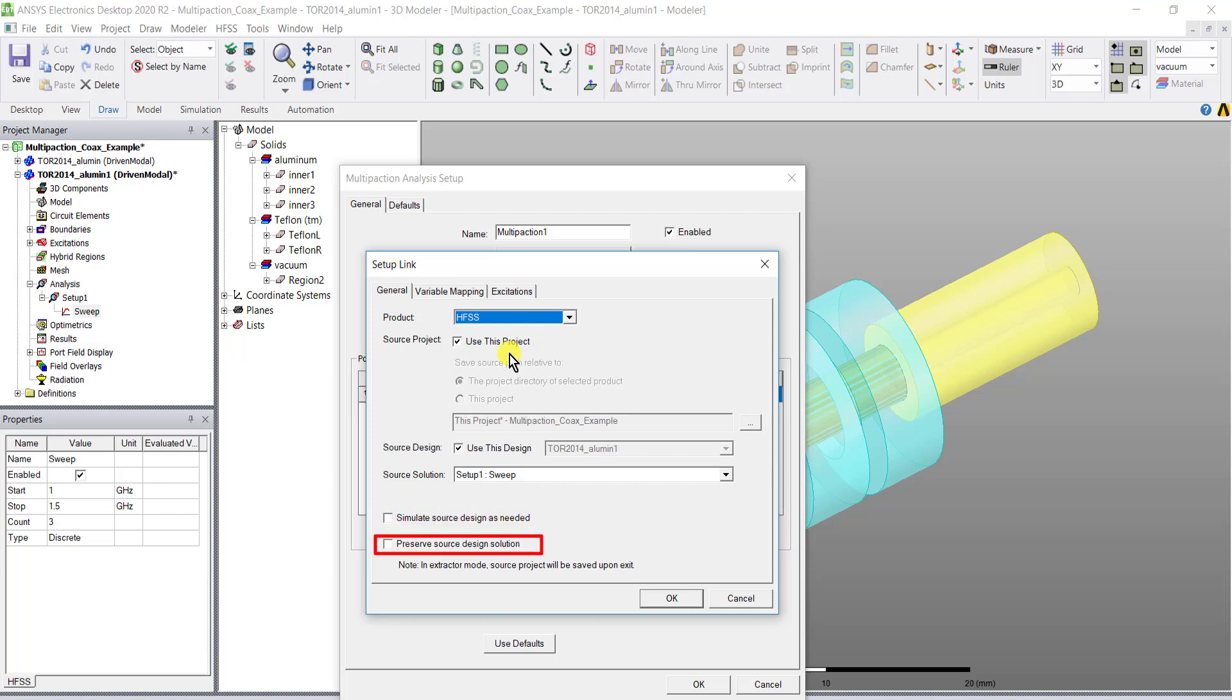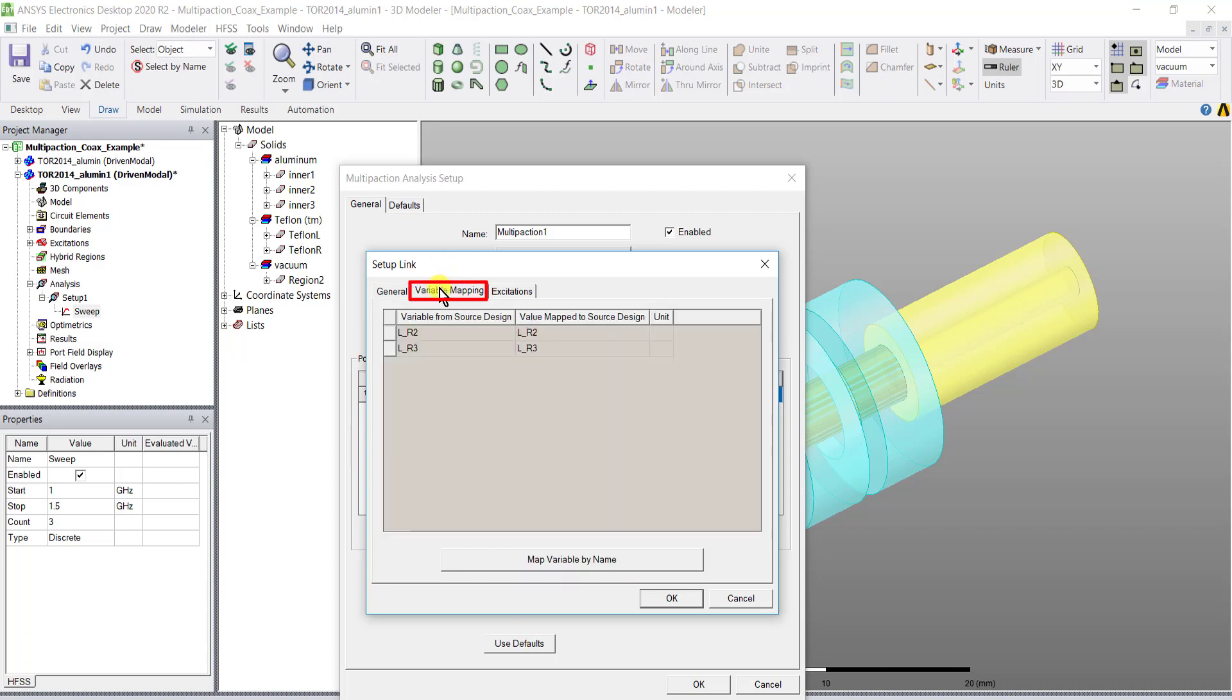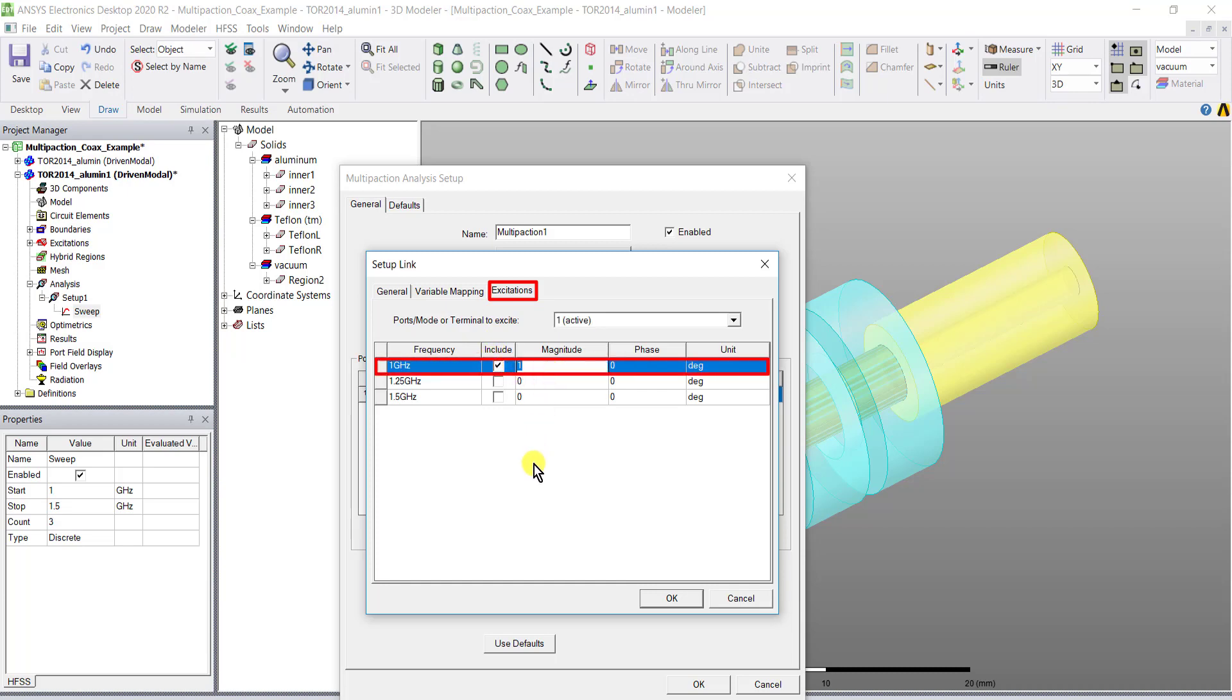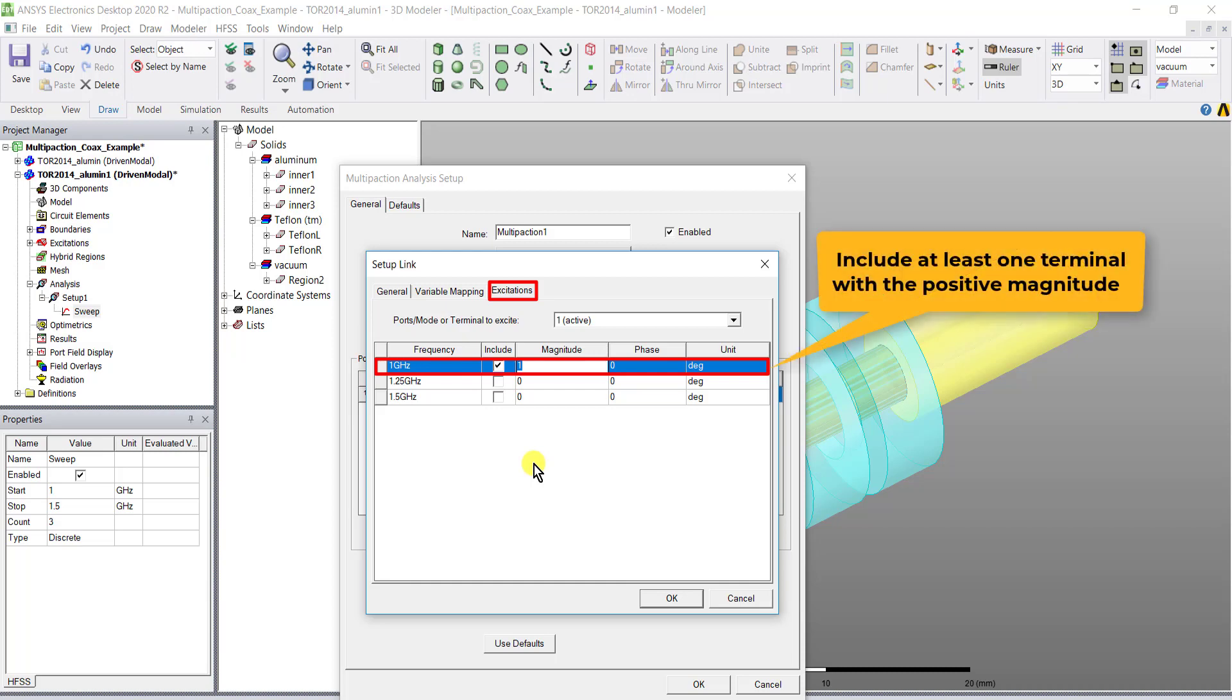After setting up the source, if the model contains variables select the tab variable matching and select appropriately. Click the excitation tab so you can specify the excitations or the DC bias fields for the multi-paction analysis.